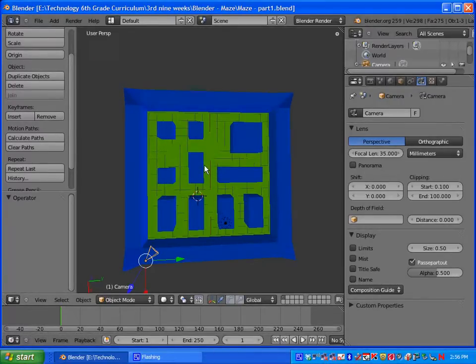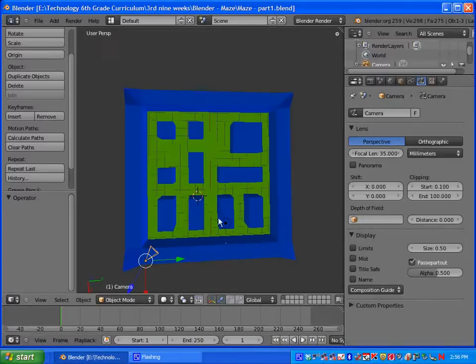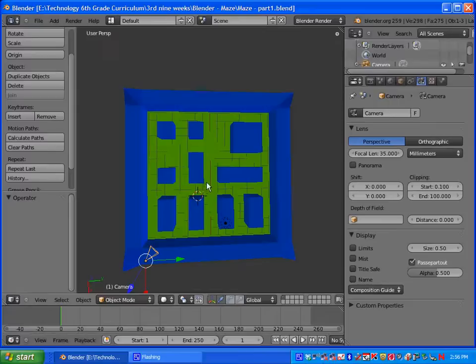Part two, what we're going to be doing is adding in our main character and then programming him so that he can move throughout the maze. Also, we're going to be setting up the camera, which we'll be doing first thing.